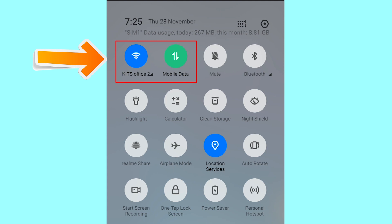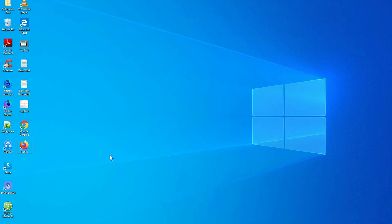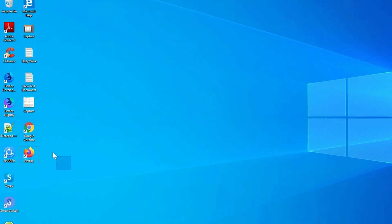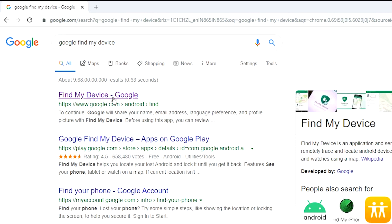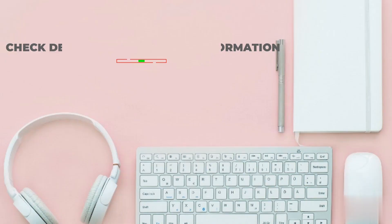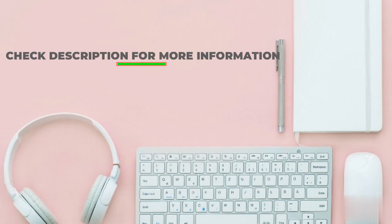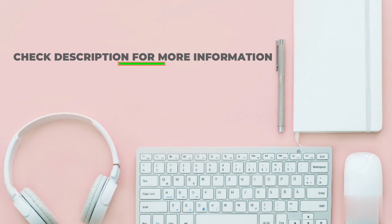If your device is offline, erasing will begin when it next comes online. Take another phone or PC and open any browser. After that, visit Google Find My Device — we provide the link in the description. Check the description for more information.